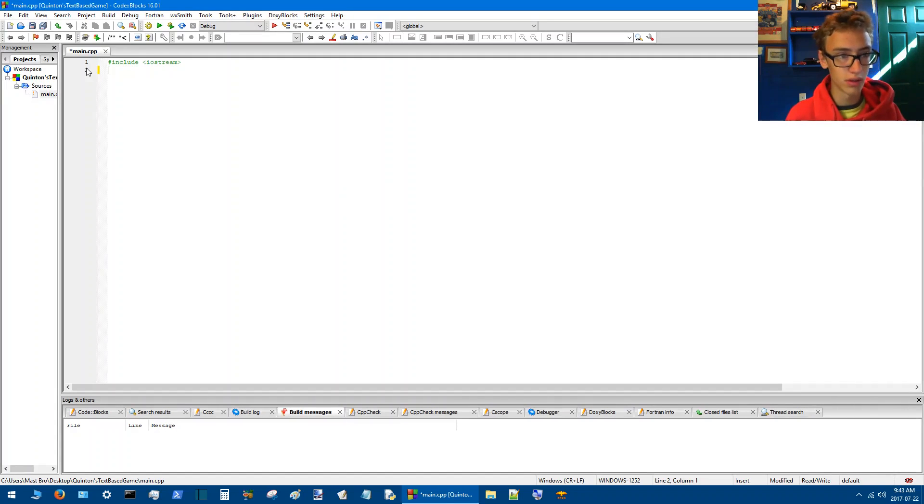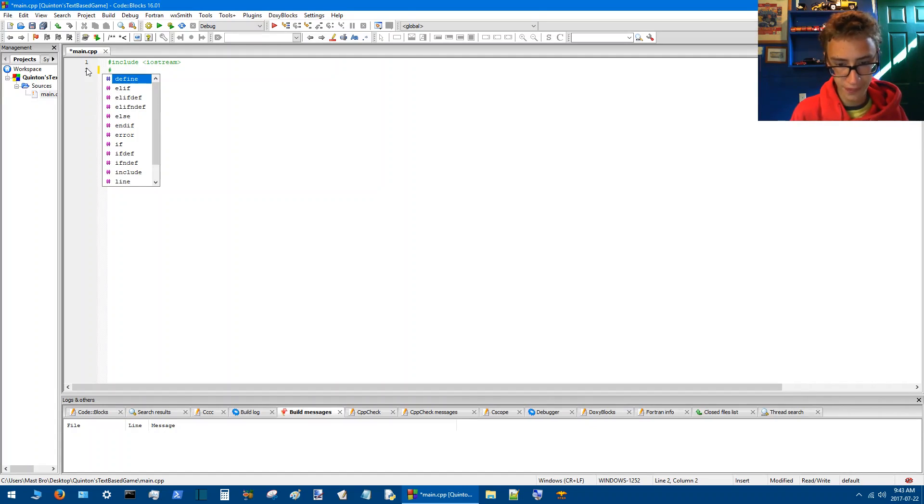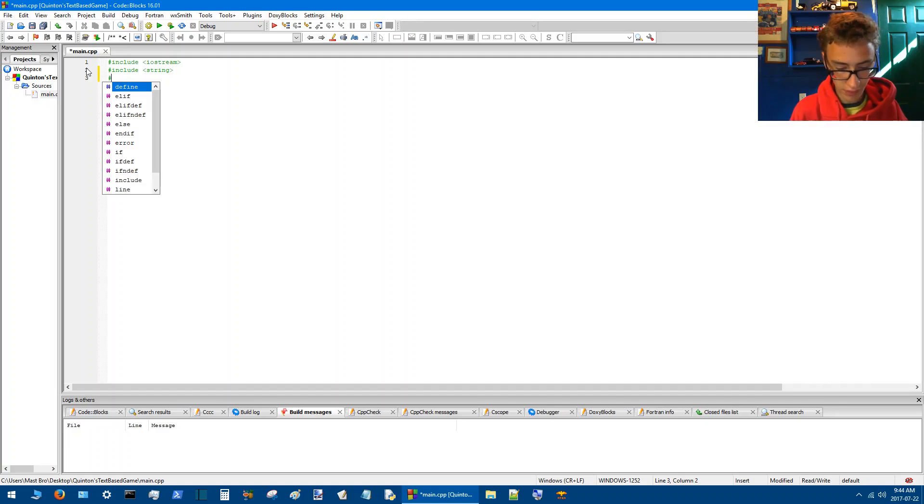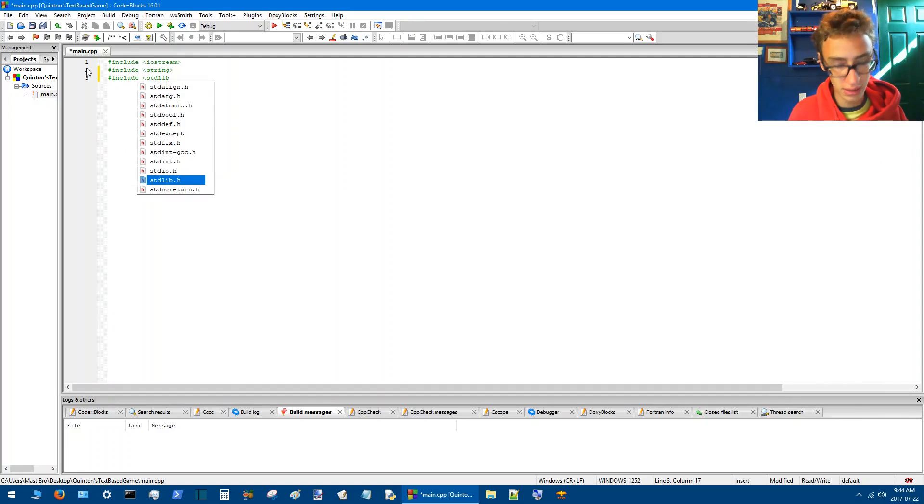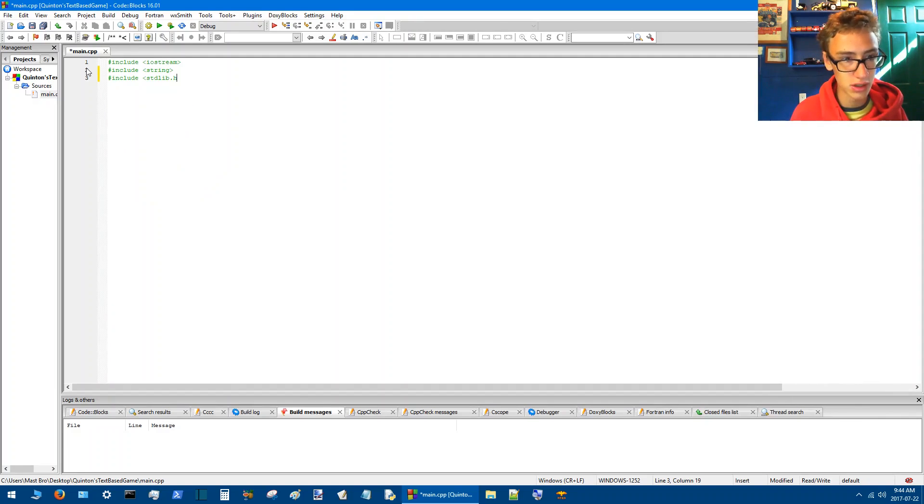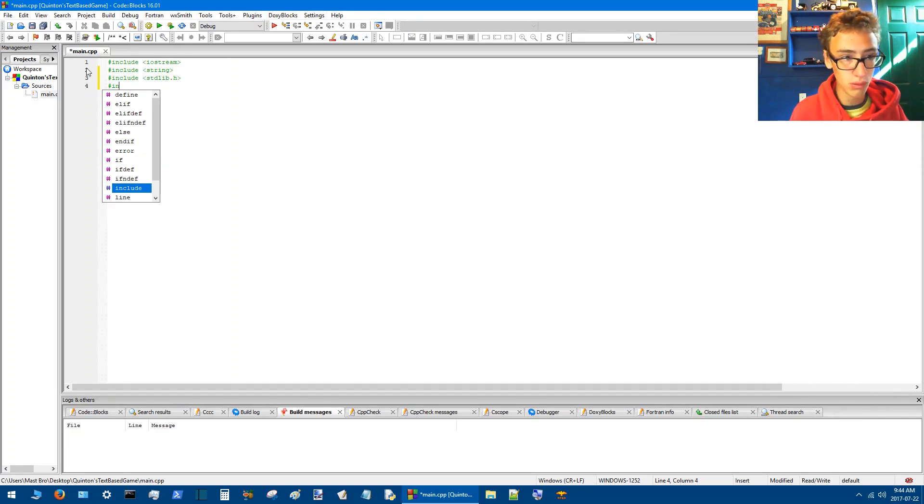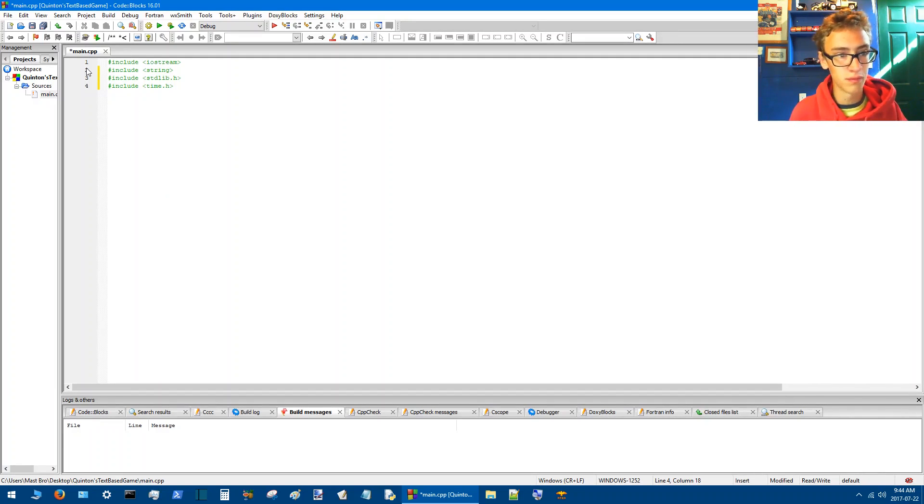Alright, so now we'll need iostream which we already have there and then we'll need string. We'll do stdlib.h and we'll include time.